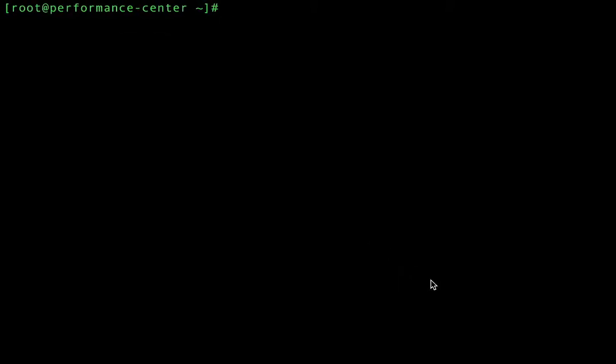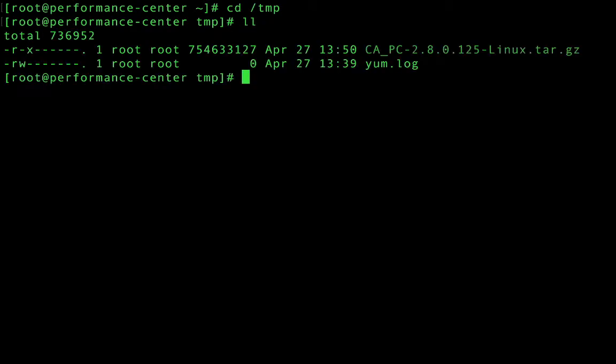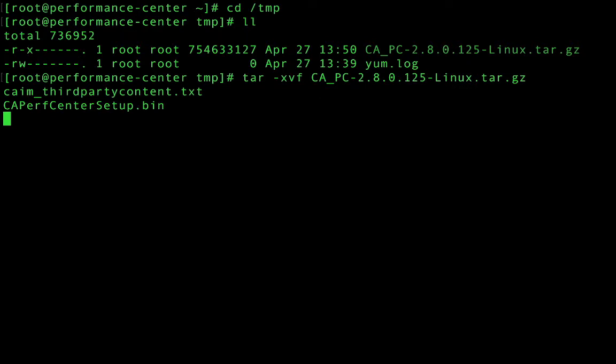I've copied over the installation file into my temp folder here. I'm going to go ahead and extract it, and then we're going to make the actual installation file itself executable.